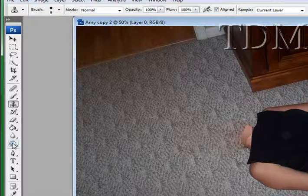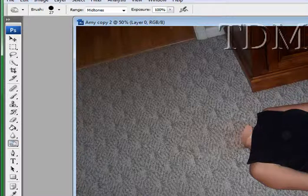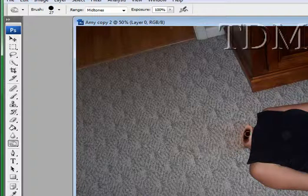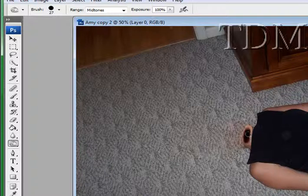And we're going to go to our burn tool. And we're just going to burn this area here. The burn tool is great for adding depth and shadows. See, it kind of looks like the skin on the outside.